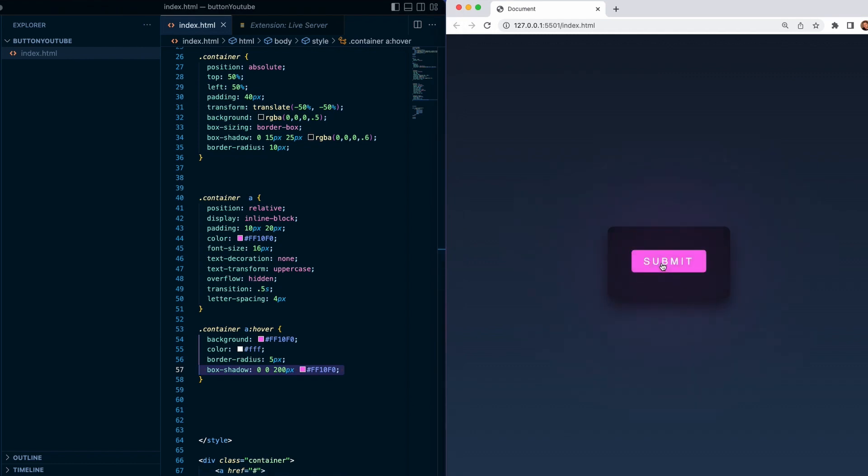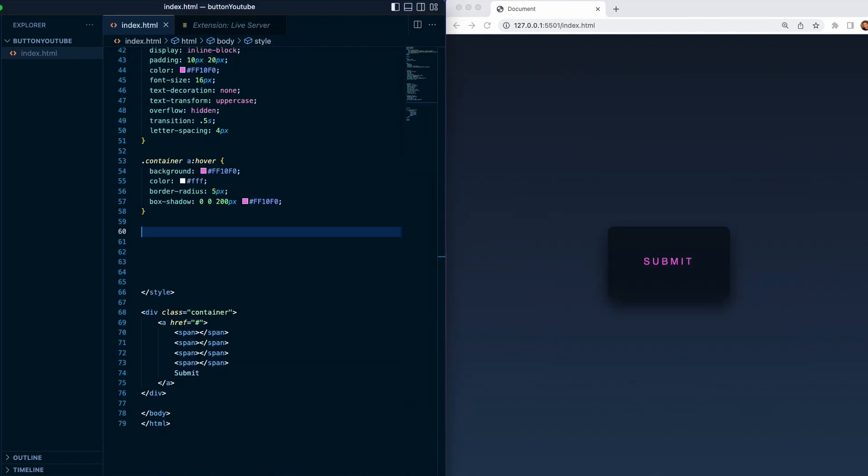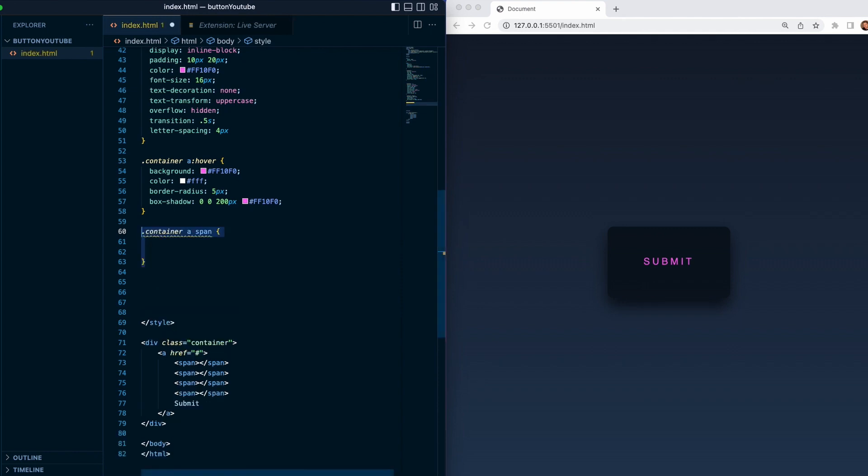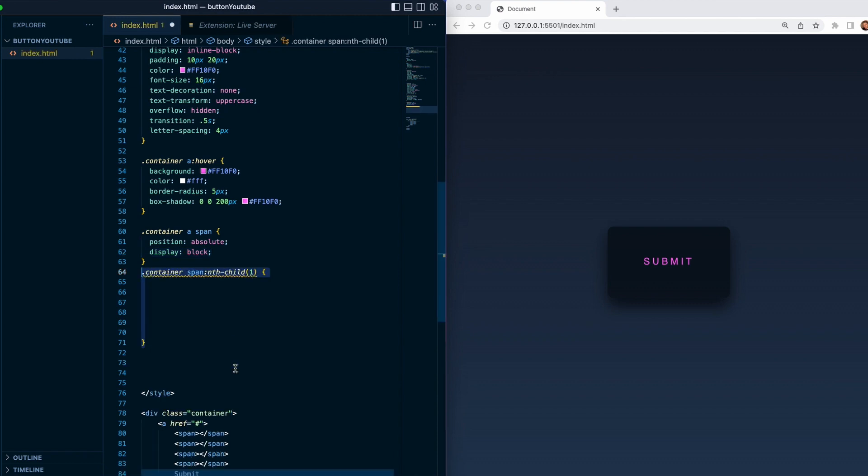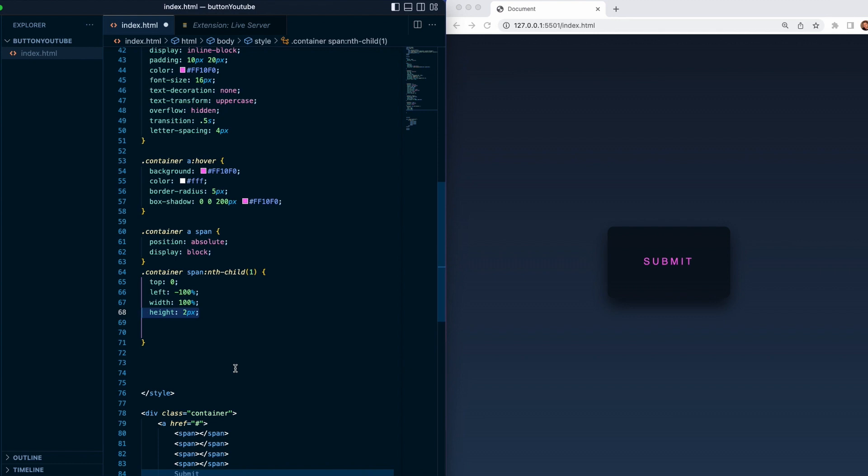Next we need to target the spans and give it position absolute and display block. Next we need to target the first span and give it a top 0, left minus 100, width 100, height 2 pixels.